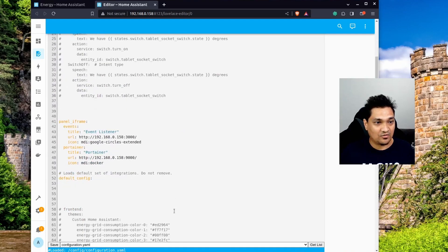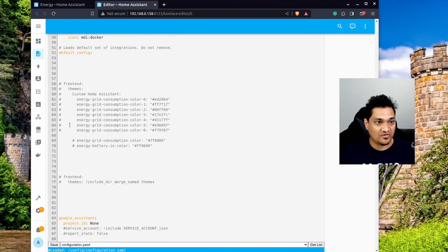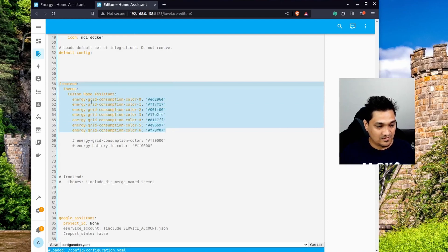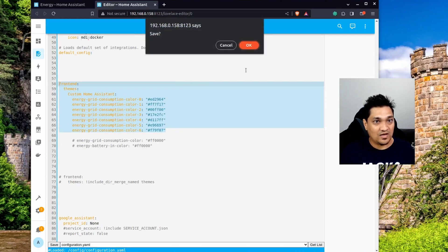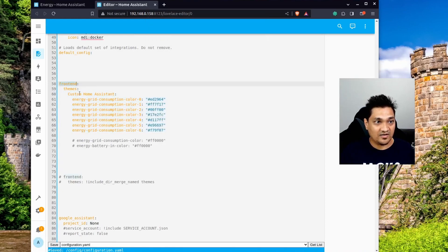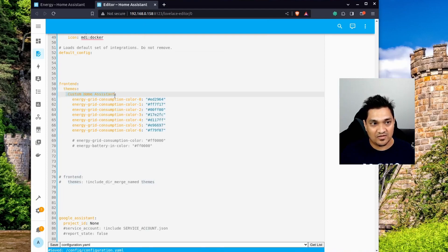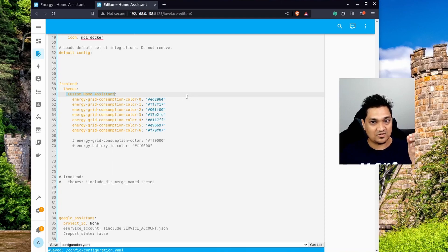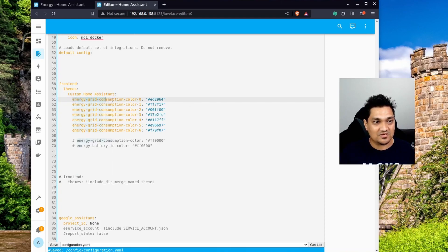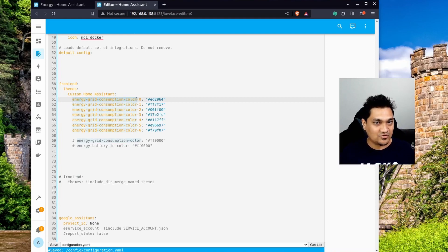In my configuration, I'm going to specify these particular settings. I'm going to specify 'frontend', then under that 'themes', and I'm going to specify a name for the theme — something like 'custom home assistant theme'. Then I'm going to specify the key 'energy_grid_consumption_color' followed by a hyphen and an index.